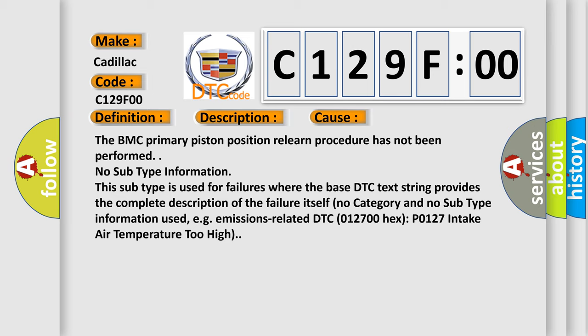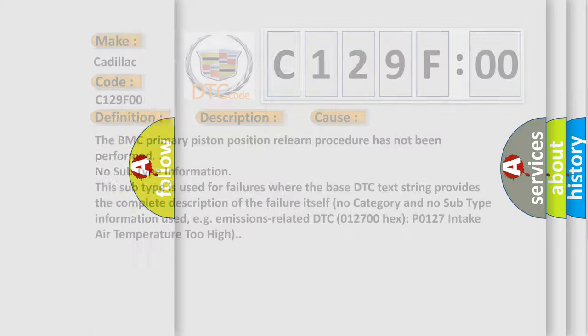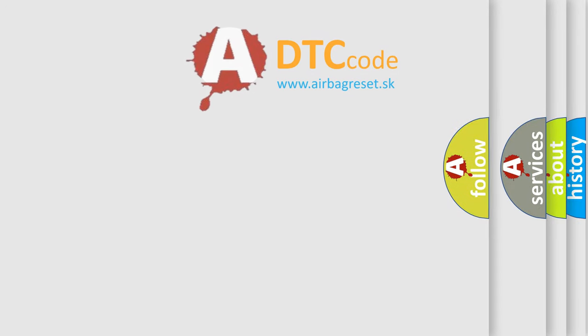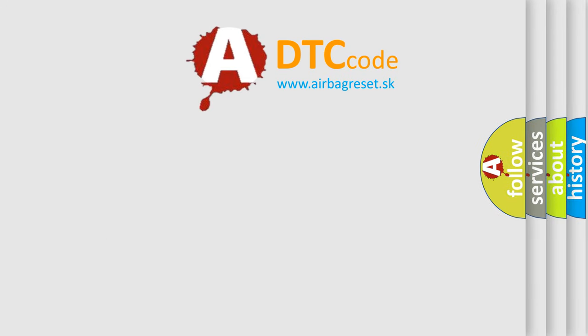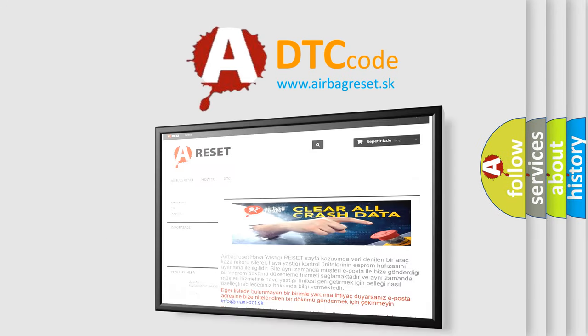For example, emissions-related DTC 012700 hex, P0127, intake air temperature too high. The airbag reset website aims to provide information in 52 languages.